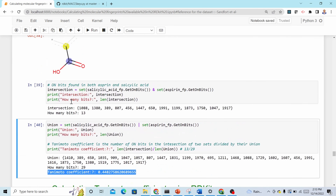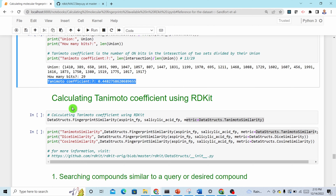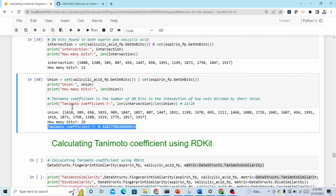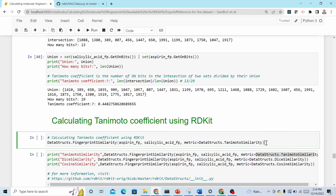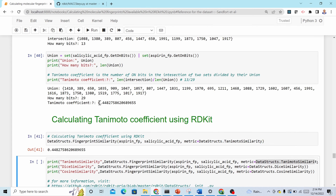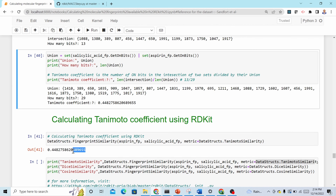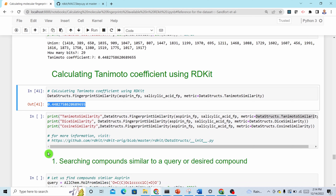We don't need to do this manually — RDKit already has a built-in function. In 'DataStructs', use 'FingerprintSimilarity', passing the two fingerprints and specifying the metric as 'DataStructs.TanimotoSimilarity'. This gives the same value as the manual calculation. RDKit also supports other similarity metrics like DiceSimilarity and CosineSimilarity — just change the metric parameter.